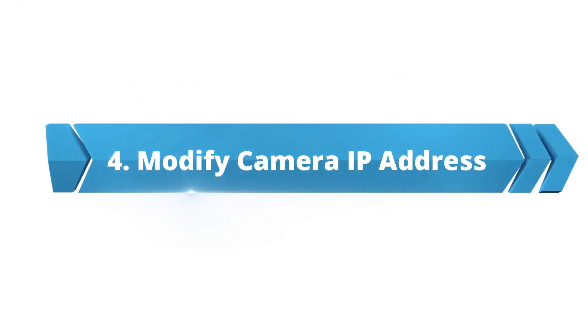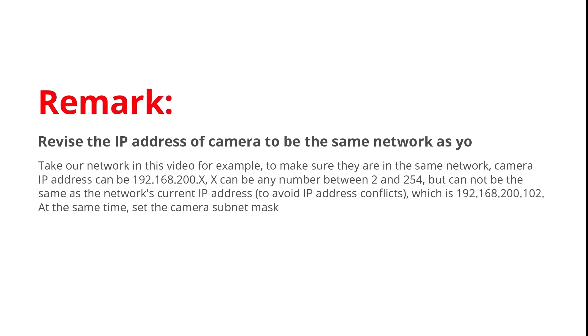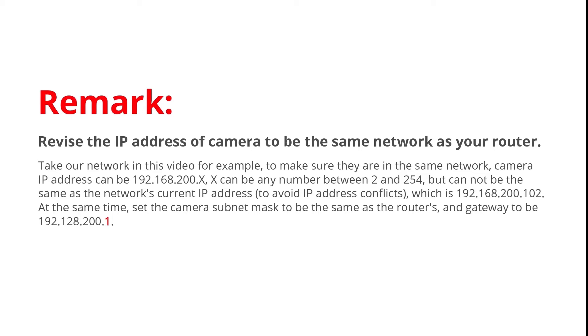Here we come to part 4. Modify the camera IP address, which is crucial to get your IP camera to work. The remark part is very important. Remember the IP address of the camera and your router must be on the same network. If not, your camera IP address needs to be modified. Otherwise the camera will not be online.